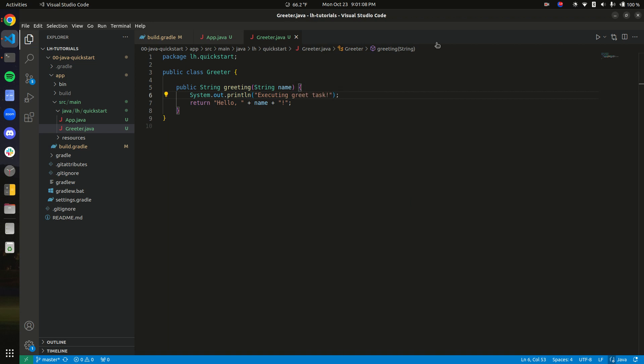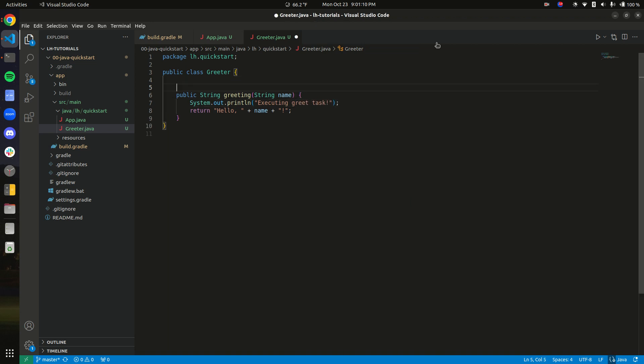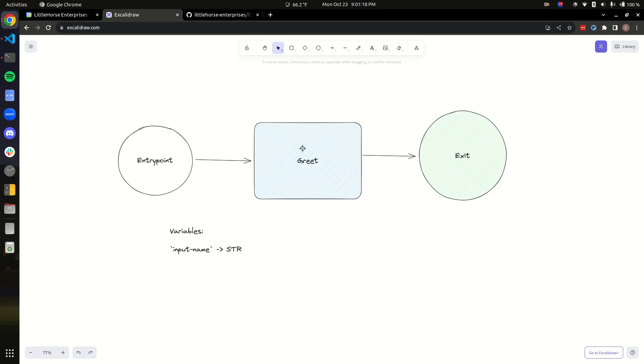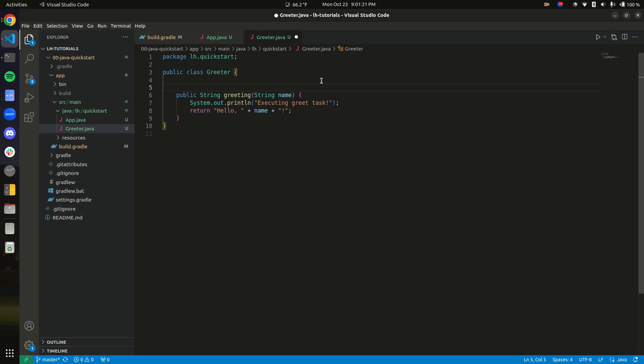Okay, so now we have this function. And we are going to, in this workflow, call a task named greet. So how do we tell Little Horse that when a task on the greet task queue is scheduled, please call this function?